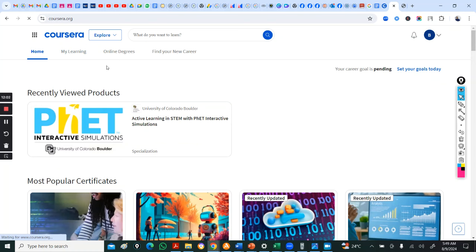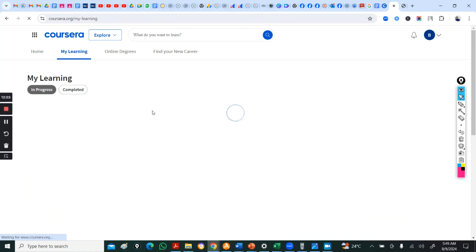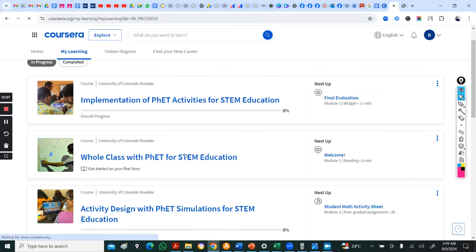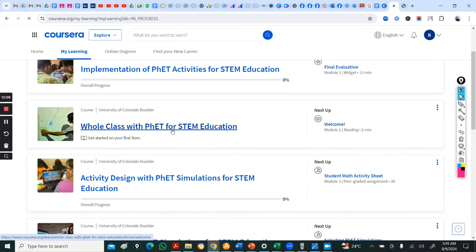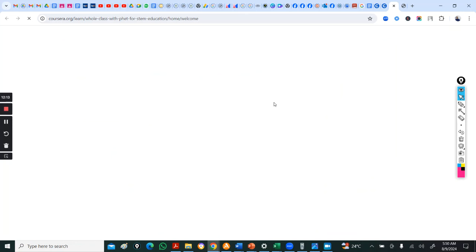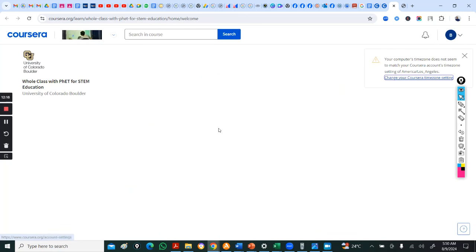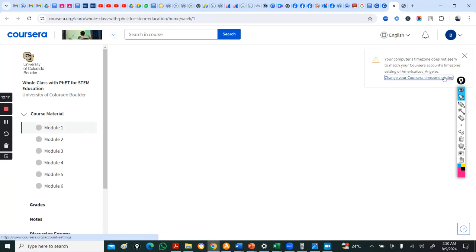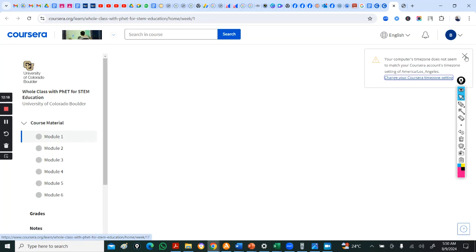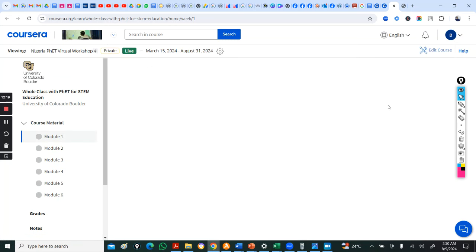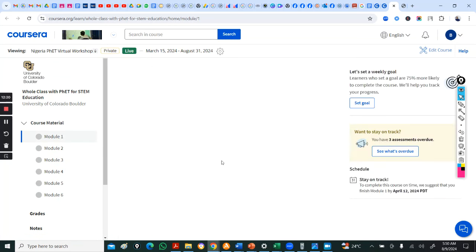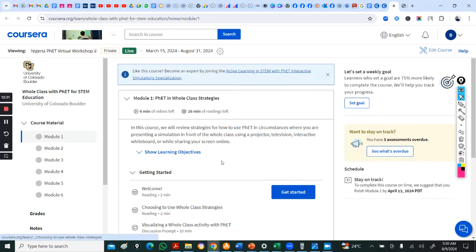So, you have to do this and after, when you are done with this, then you go back. Looking for the easier way to go back. So, you go back to your learning. Then you go to whole class. Whole class with FET.